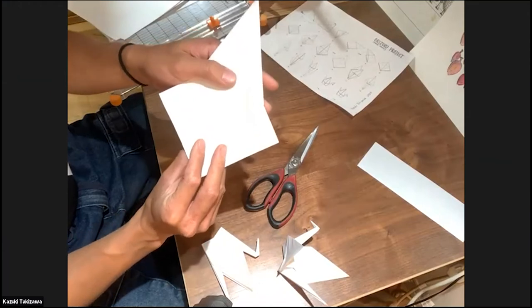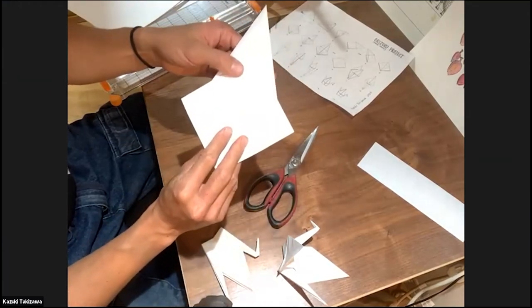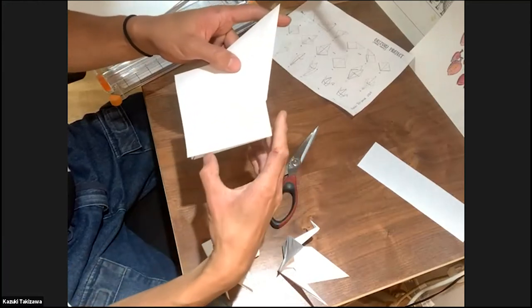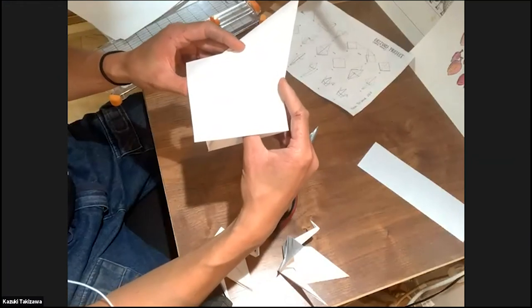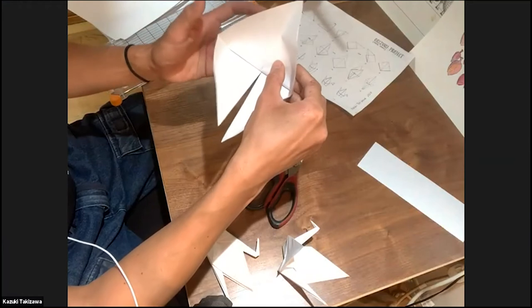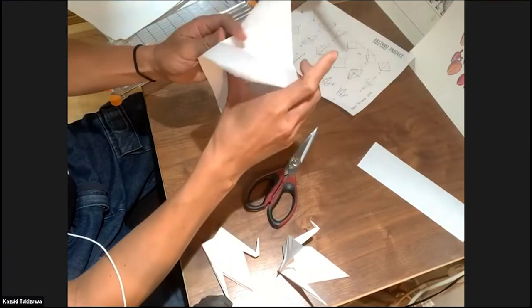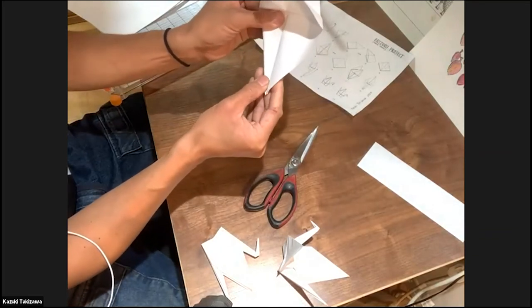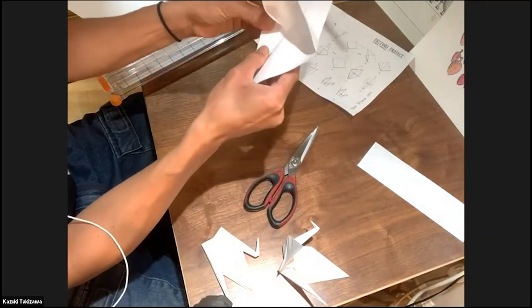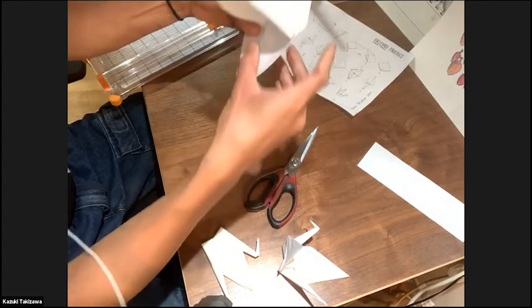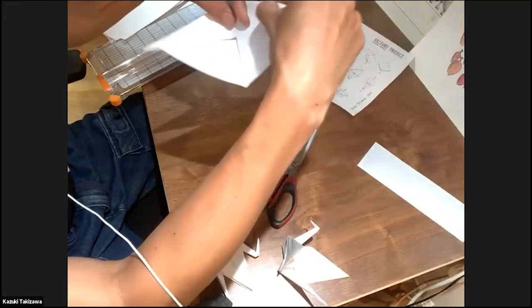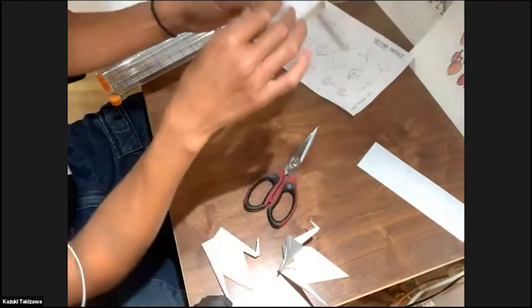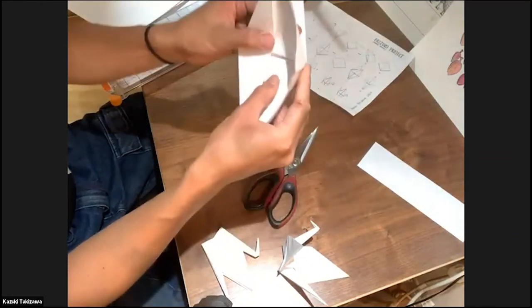So we're going to move on to step 10, which is just flipping, and then we're going to do the same thing. So if you are confused a little bit, we're gonna go over again. We're going to open the square and meet the edge of the square to the middle of the paper square. And do that on the other side as well.